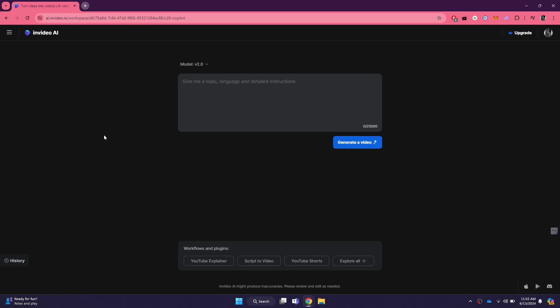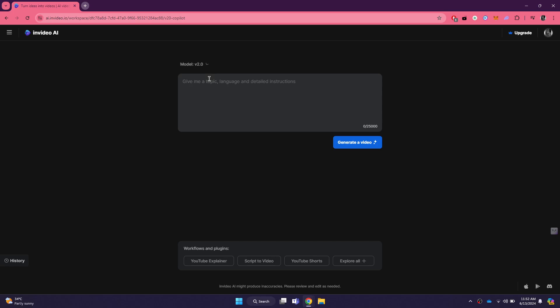After that, you will be presented with a prompt bar. Now, you need to select the latest AI model available for video generation. InVideo frequently updates its models to provide better and more advanced features. You will find the option to select the AI model at the top left corner of the prompt field.